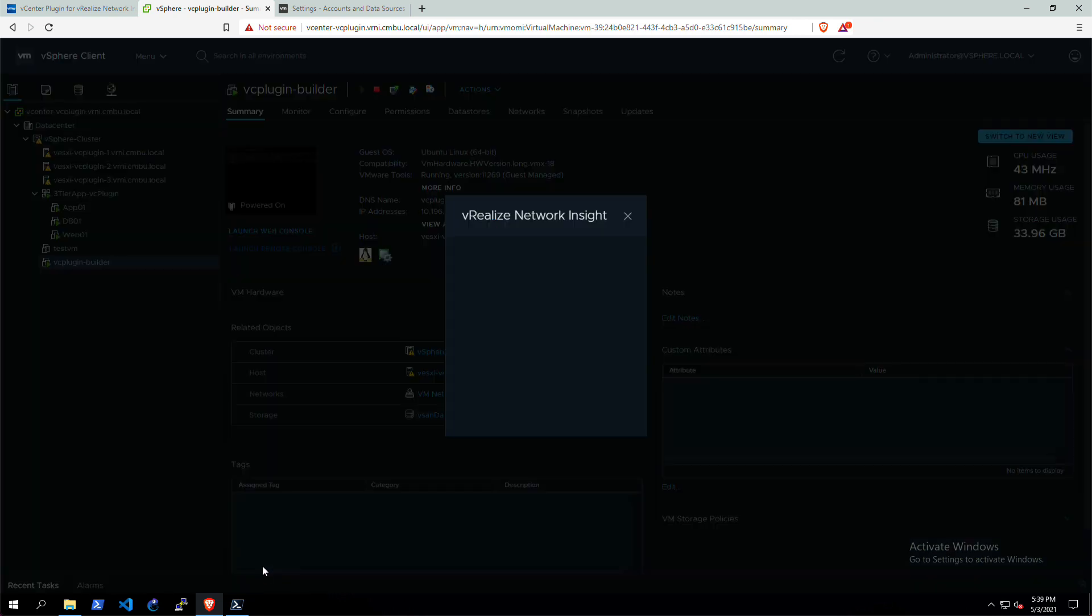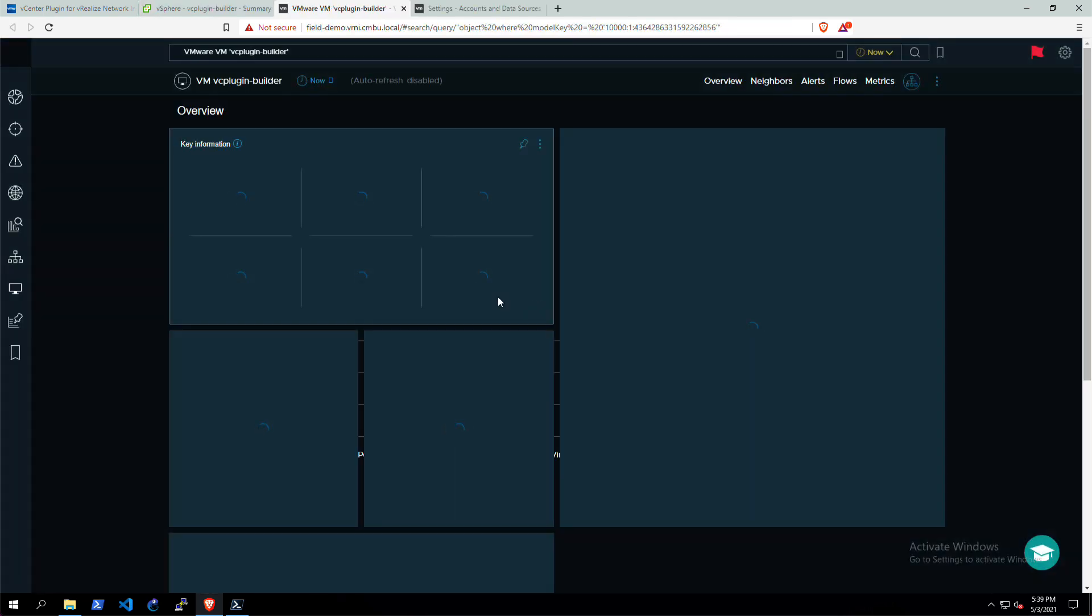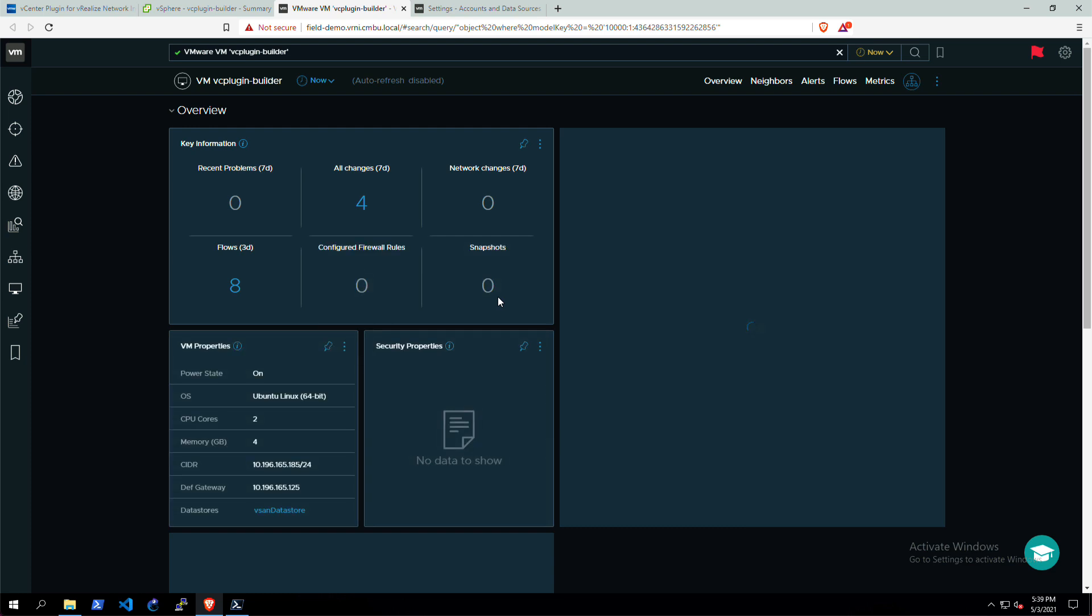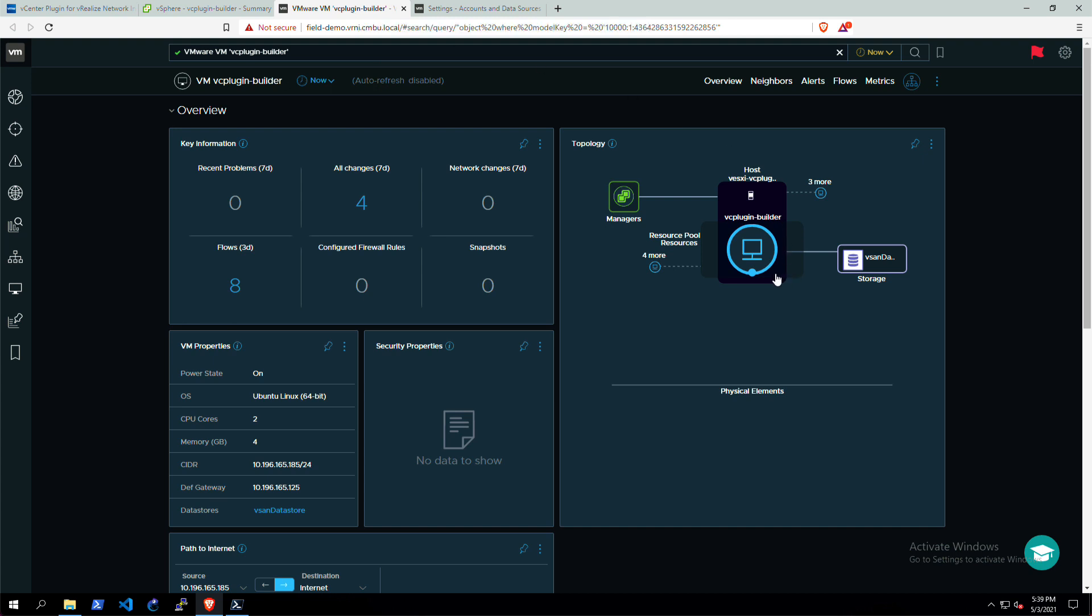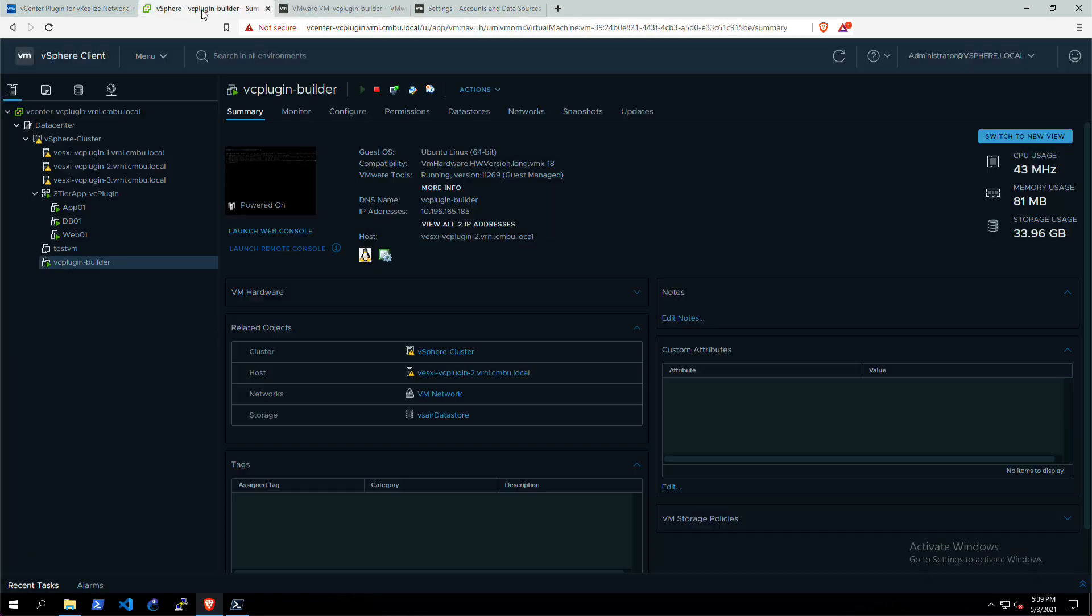If I open up the dashboard, it'll do a lookup into vRNI on what page it has to look up and then open up a new tab with the dashboard for this specific VM. So all of the networking details, the topology is in here. As you can see, this is a very small environment, so there's no real physical elements in the environment.